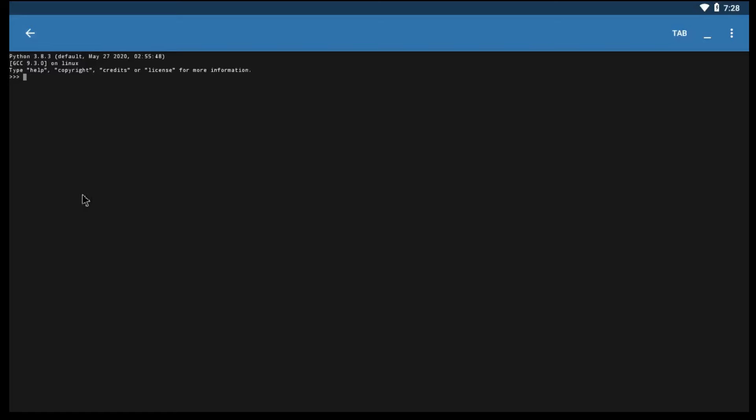Let's execute a simple code, to print Hello World. See in the next line it printed, Hello World.